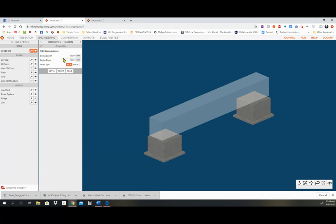It says bridge length 300 millimeters — that's from here all the way to here, that's how long the bridge is. We want to keep our bridge length at 300 millimeters, which is almost a foot. When it says bridge span it says 200 millimeters — that 200 is the distance where there's nothing underneath the bridge. That's the distance the bridge has to cover to allow a car, person, or whatever to get from one side to the other. We're going to keep both 300 and 200.